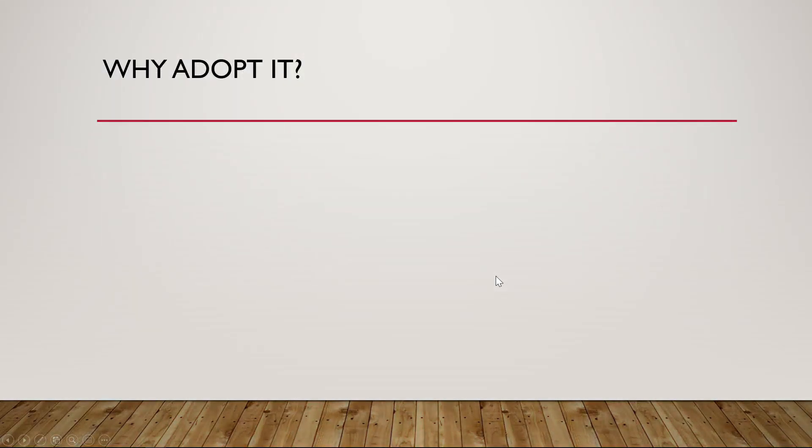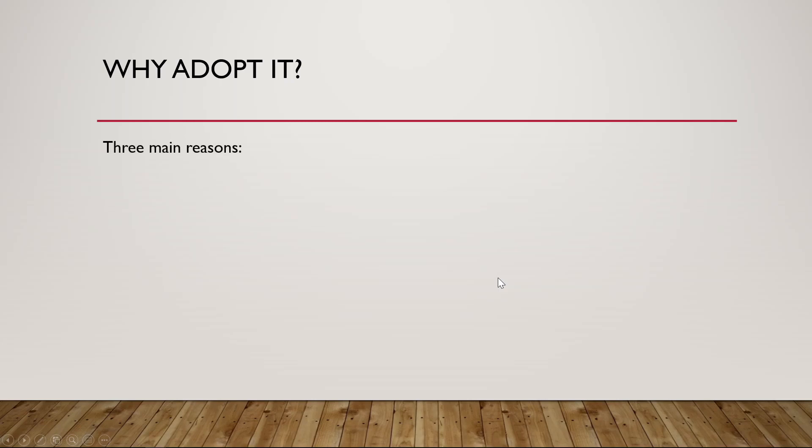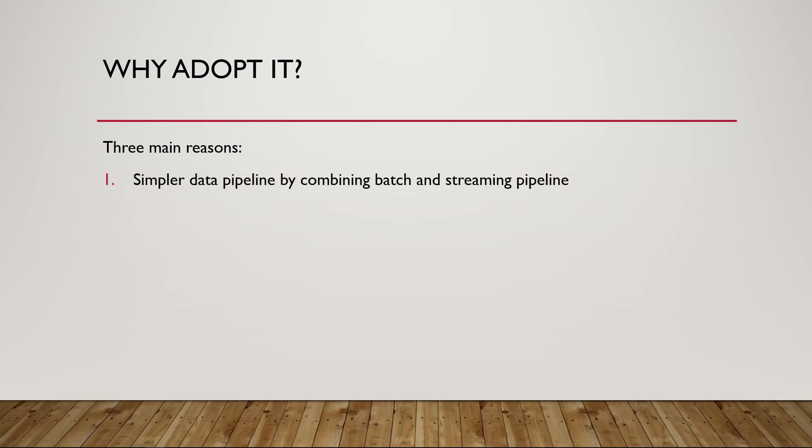Now your first question would be, why do you want to adopt it? There are three reasons in my experience and my trial using Delta Lake. And my favorite one, which is number one, is a simpler data pipeline by combining batch and streaming. So with the use of Delta Lake, you don't need to actually have the batch and the stream pipeline separate.